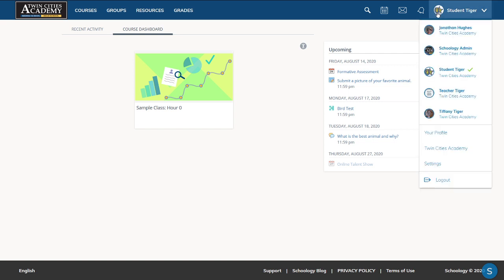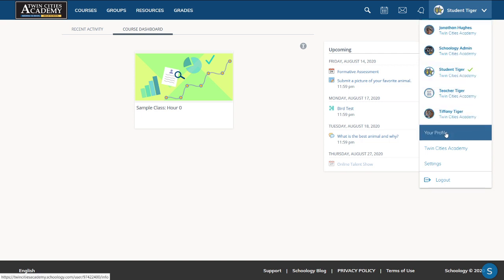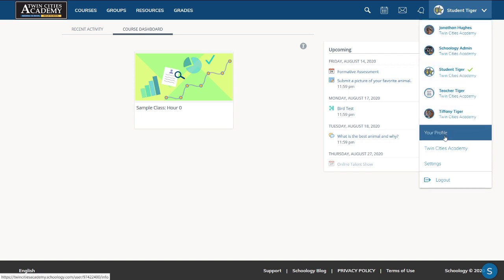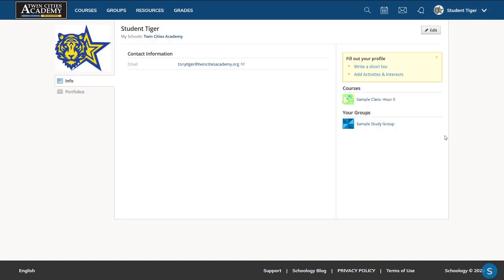When you click on the top right where your name is, go down to your profile. This will show you your profile page.